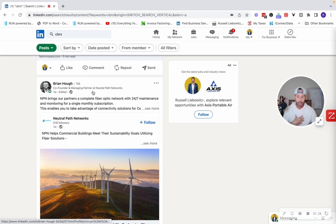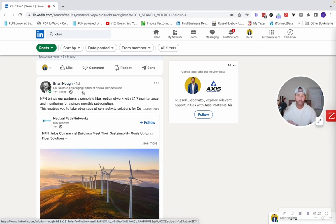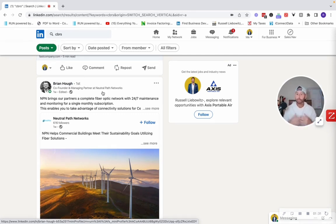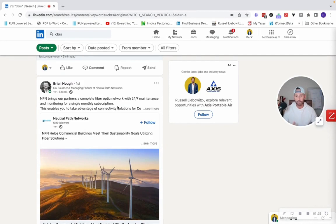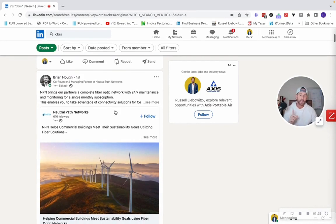So here's a great lead for me. This guy, Brian Huff, co-founder and managing partner at Neutral Path Networks. I've never heard of that company. I've never heard of Brian, but this would be a great opportunity for me to number one, like his post,